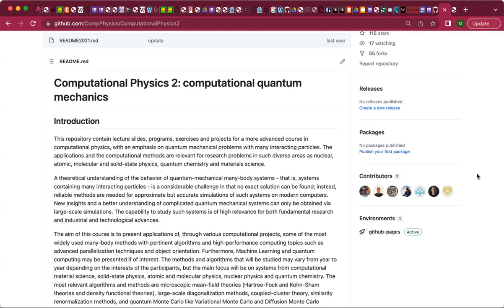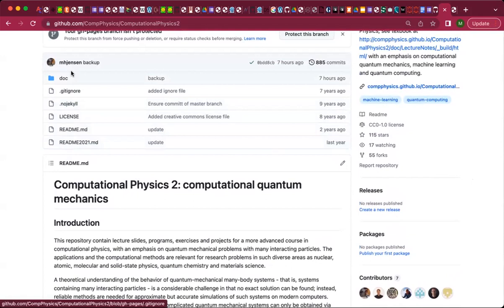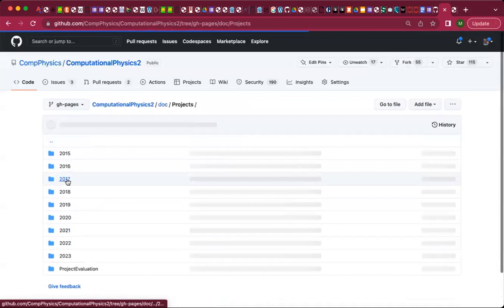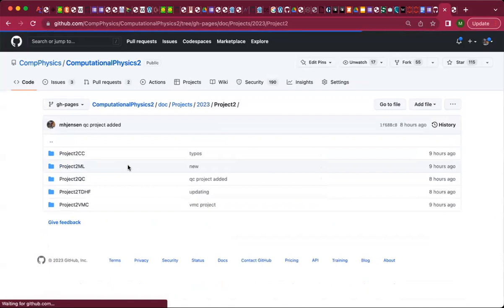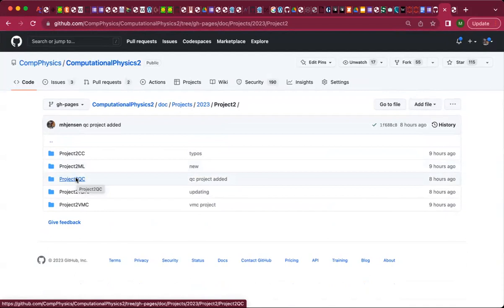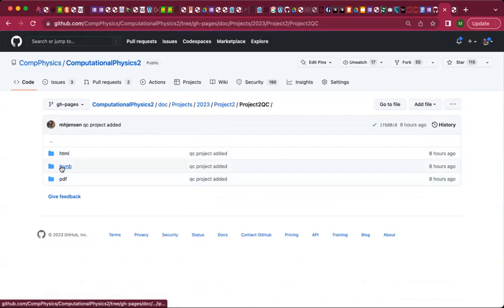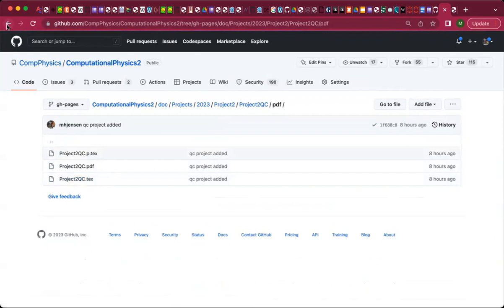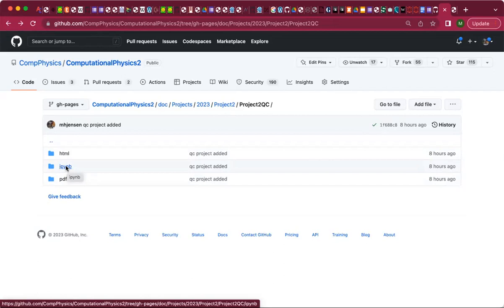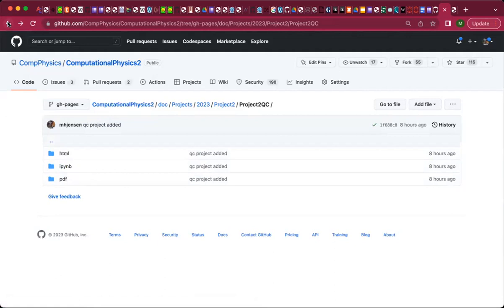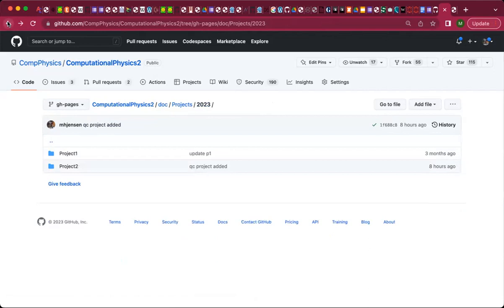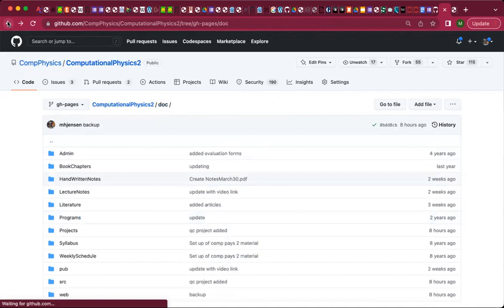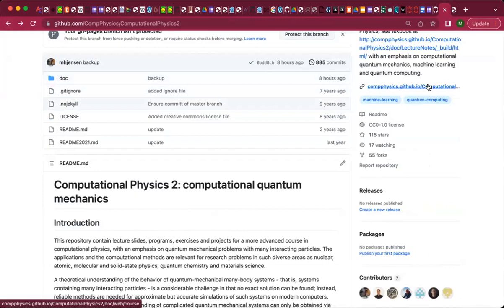A quick reminder: if you click on the doc folder and scroll down to projects, go to 2023, project two — you'll find HTML versions, the LaTeX version, and the PDF version. If you prefer Jupyter notebook you'll find the same there. If you spot typos just let me know. You can find the source files there; a git pull if you've cloned the repository gives you the latest update.